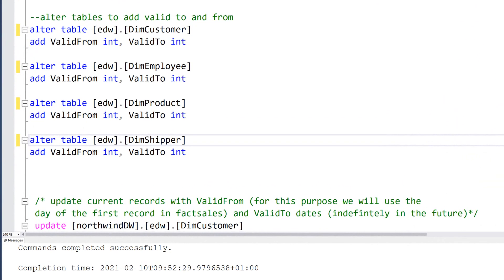Now I need to go back and prepare my dimension tables to actually be able to handle these incremental changes — for example, slowly changing dimension types. In order to prepare for that, I need to alter all the dimension tables and add two new fields: one called valid_from and one called valid_to. By knowing this information, I can connect relevant fact_sale records to the corresponding dimension row that specifies which attributes are valid for a given record. I do that using ALTER TABLE and adding the fields valid_from and valid_to, which are both integer fields because they're going to hold this surrogate date key.